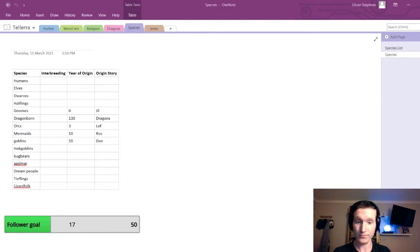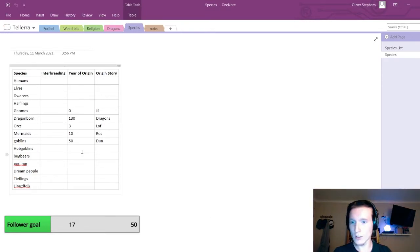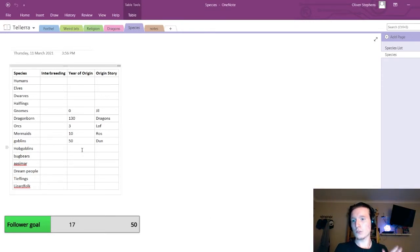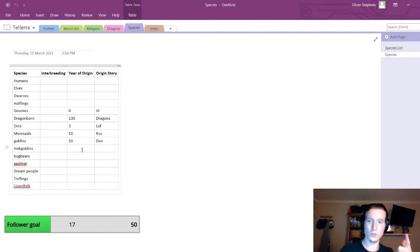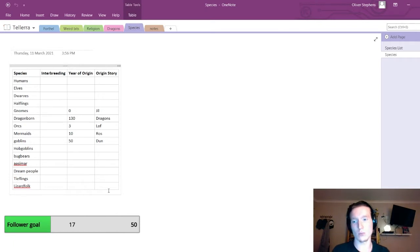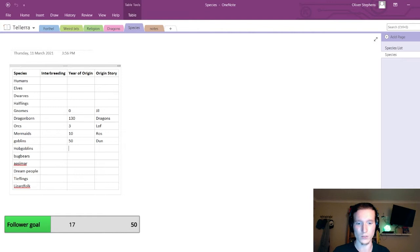Specifically, the playable species for the players. Enough of me rambling, let's get straight into it. On to Huanot. So, figured out what species we've got. We have humans, elves, dwarves, halflings, gnomes, dragonborn, orcs, mermaids, goblins, hobgoblins, bugbears, arsimer, dream people, tieflings, and lizardfolk.